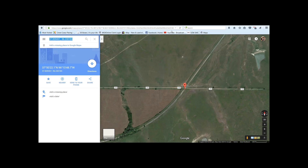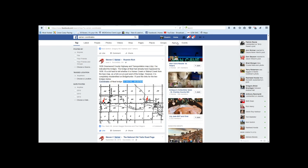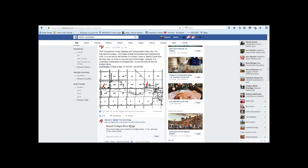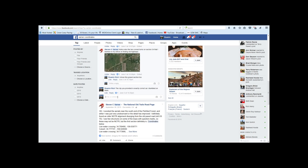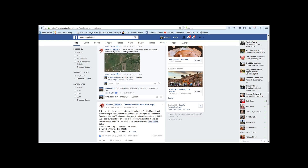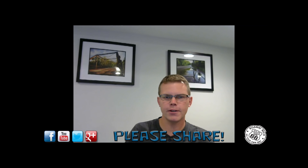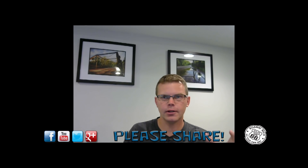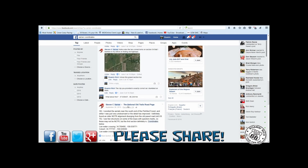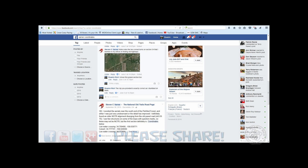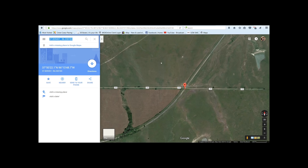If I wanted to share with Steven, I'd go back, make a comment, paste those coordinates in, and he's going to know automatically what I'm looking at. He'll take those coordinates, copy and paste them into his browser, and he'll be right there looking at the same thing I'm looking at. That's the PC version of how you find and share coordinates.